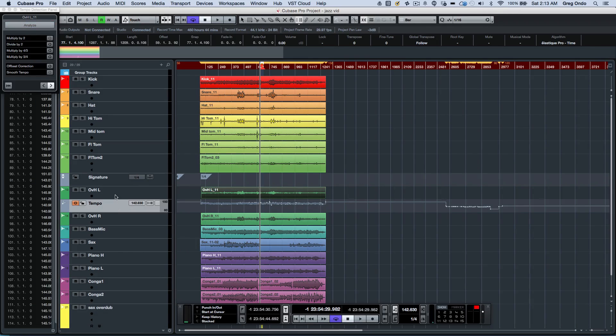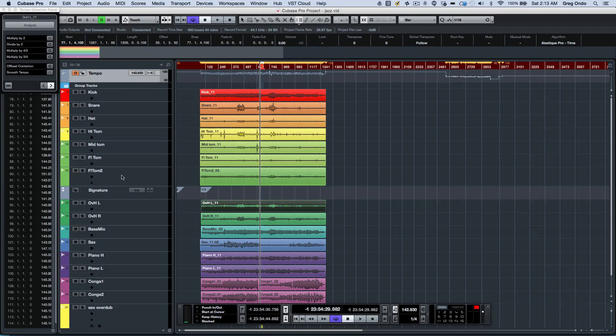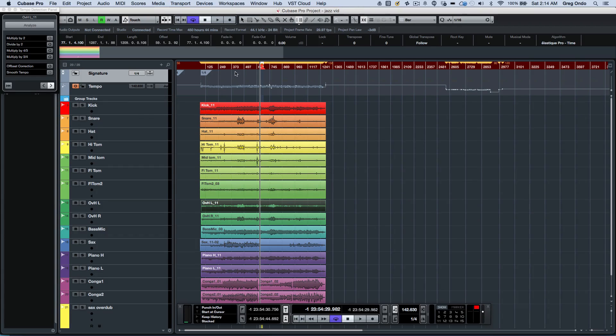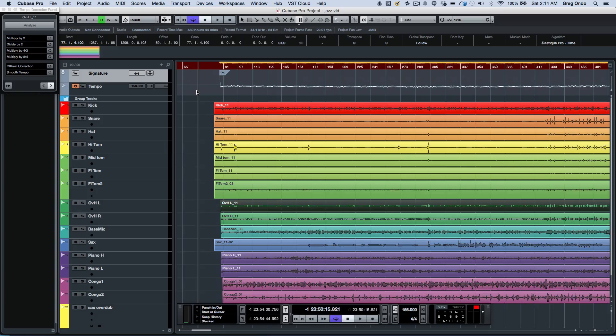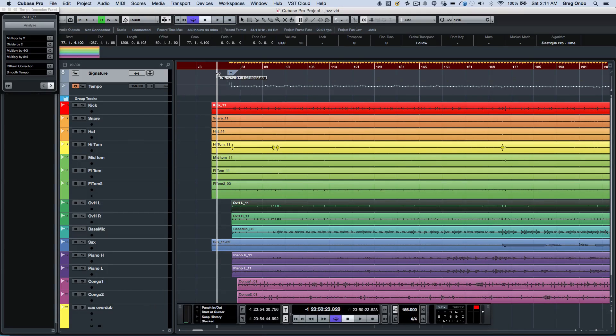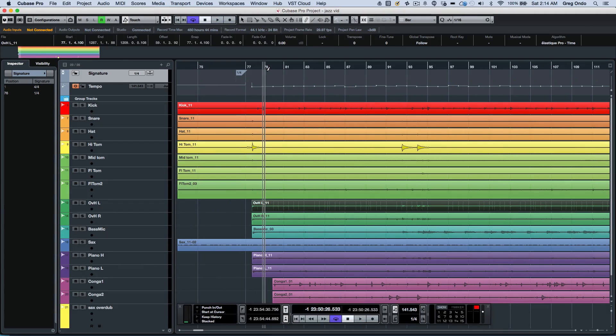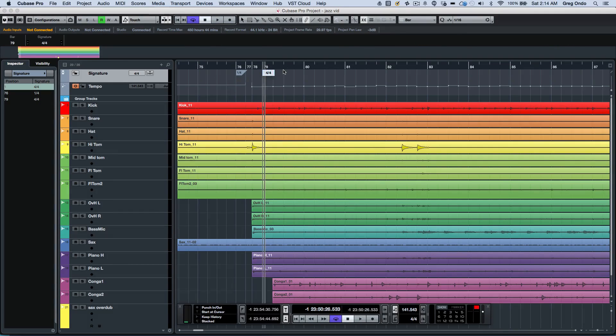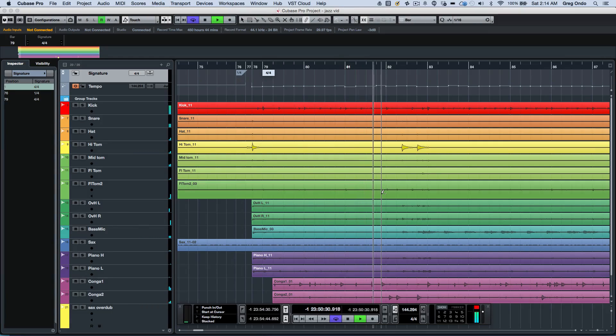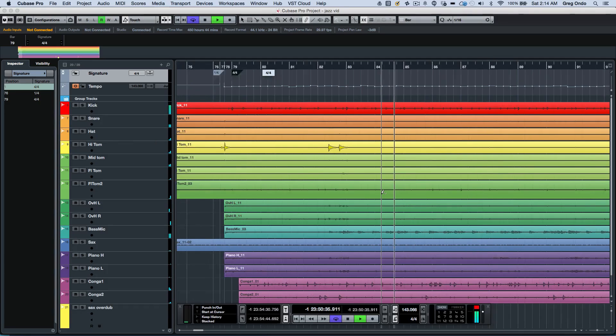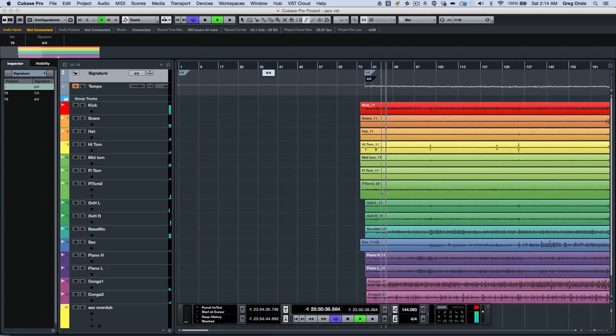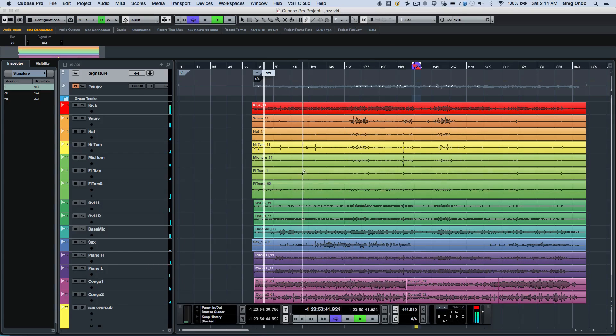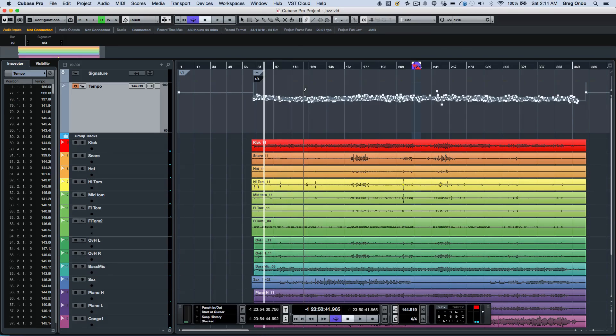I will now move my tempo track to the top, and it will also create a time signature track. It places it into 1/4 meter because it's figuring out where all the beats fall. Now what I want to do is actually find the downbeat of the track. As a 4/4 bar, we'll activate our metronome. You can see that we have a varying tempo on almost every single beat within our project.